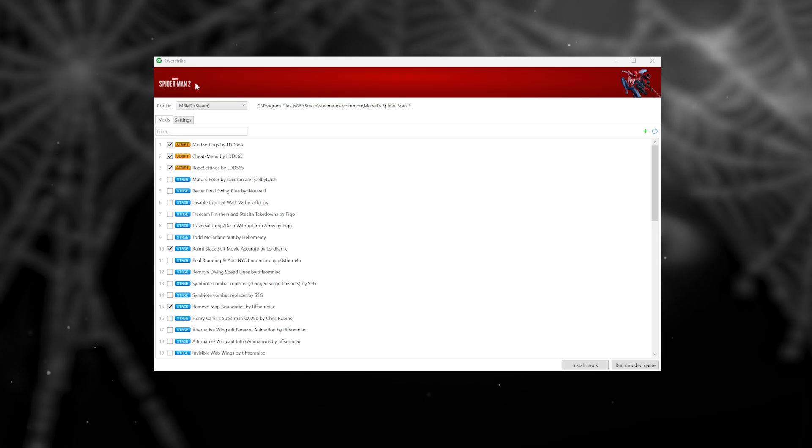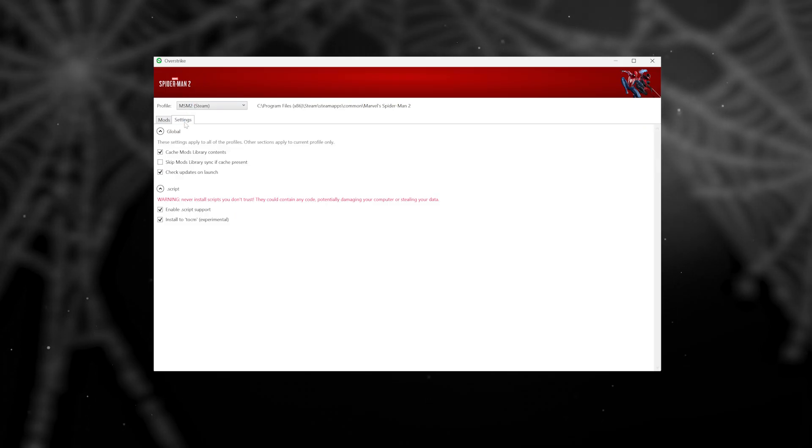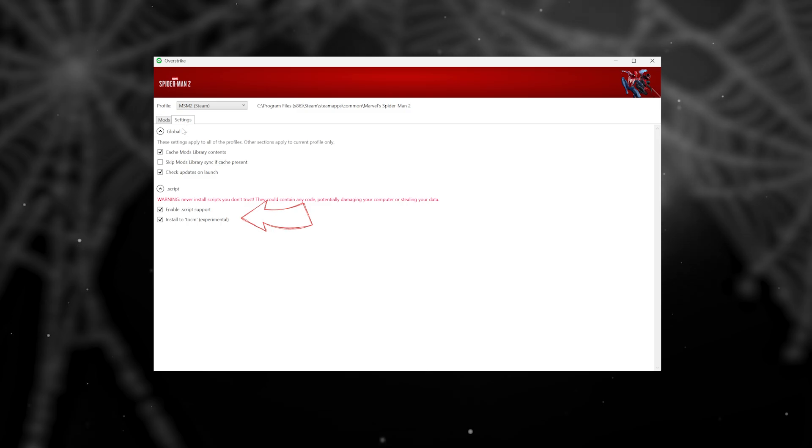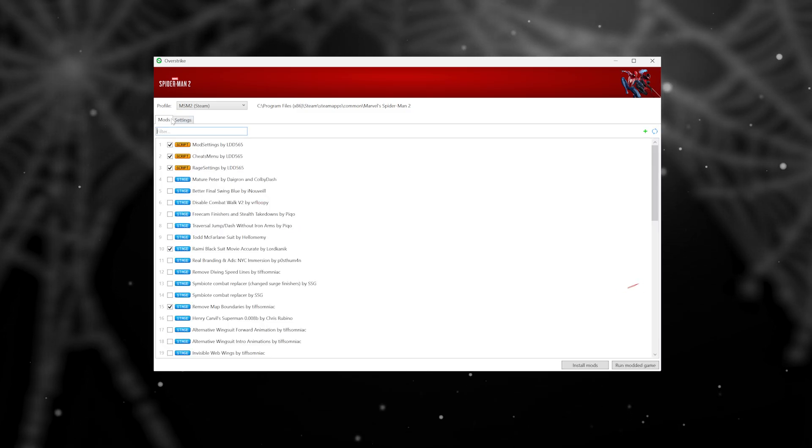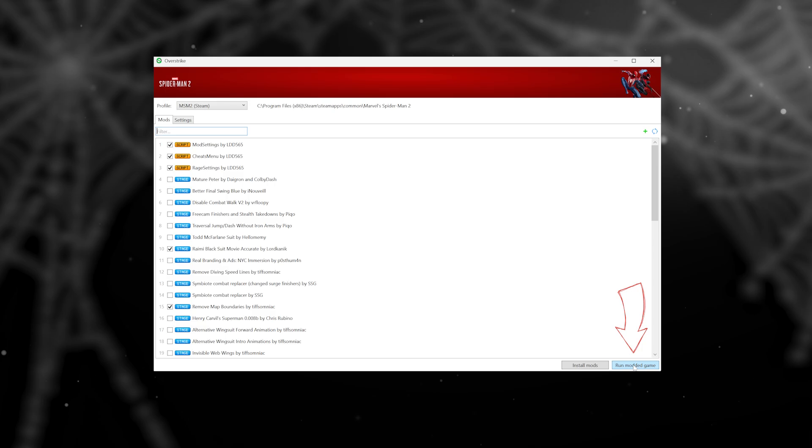If you're getting crashes, the first point of action is to make sure you have enabled the checkboxes for scripts in the settings and that you are using Run Modded Game to launch.